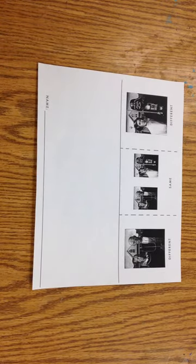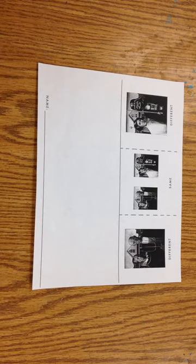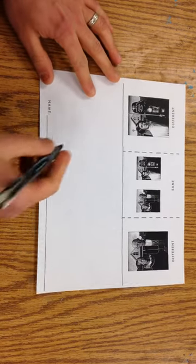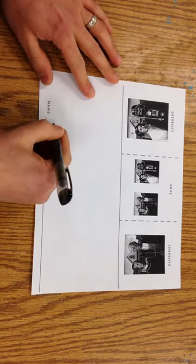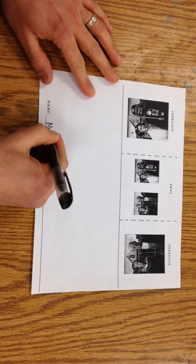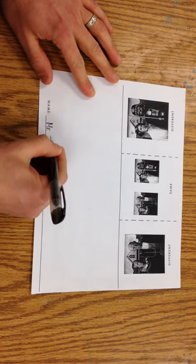This is a comparison text structure foldable and we use it to compare two paintings. The first thing we're going to do is we're going to write our name on this side.